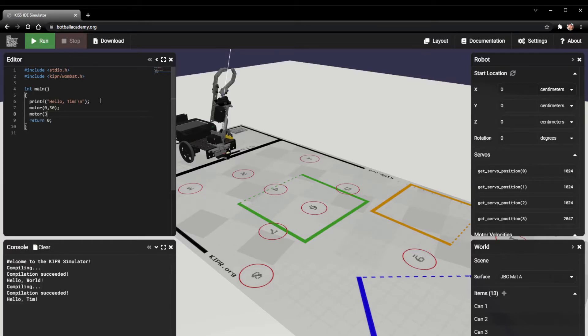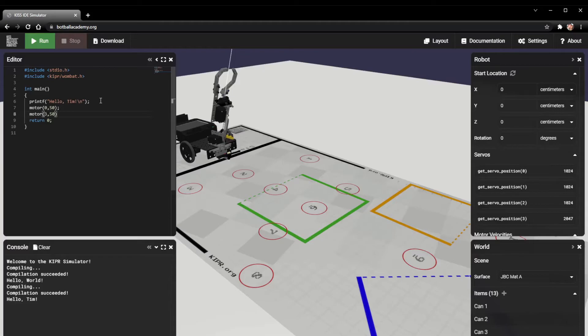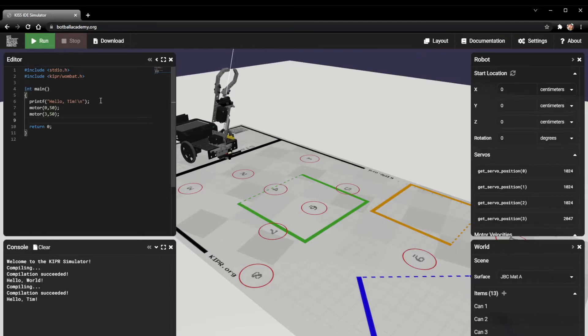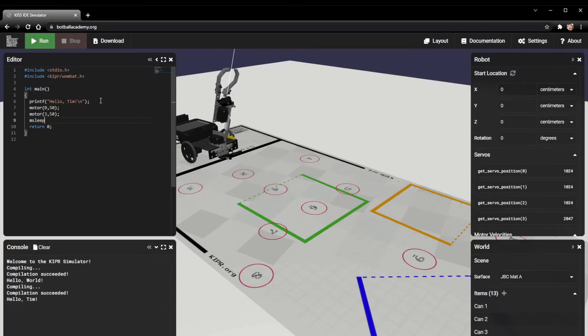Now I have to have another motor function in order to actually get it to move port three as well. I'm going to put motor three, and then I'm going to move this one at 50 power too, so we want them to go straight. Now we just have one last thing to add, and that's going to be a function to actually tell it how long to go for.